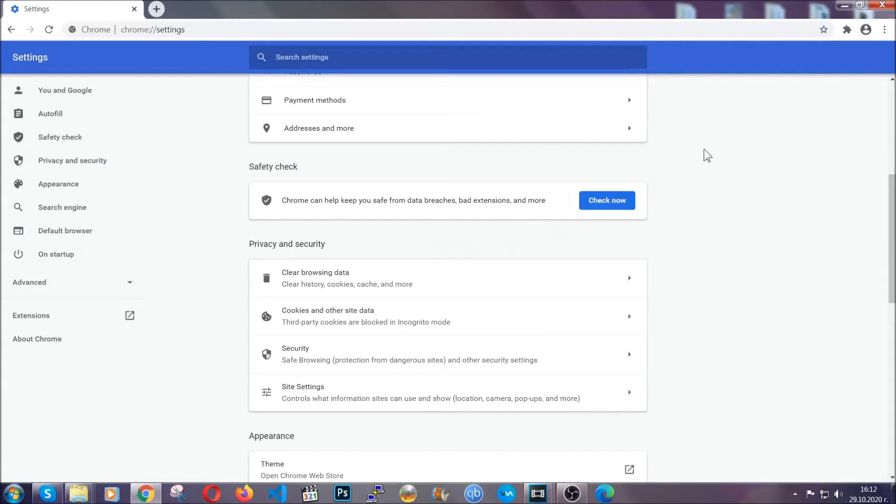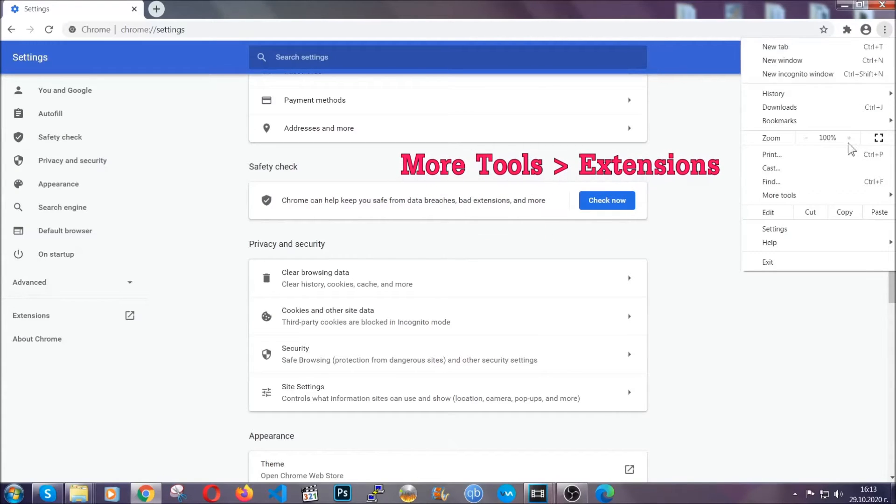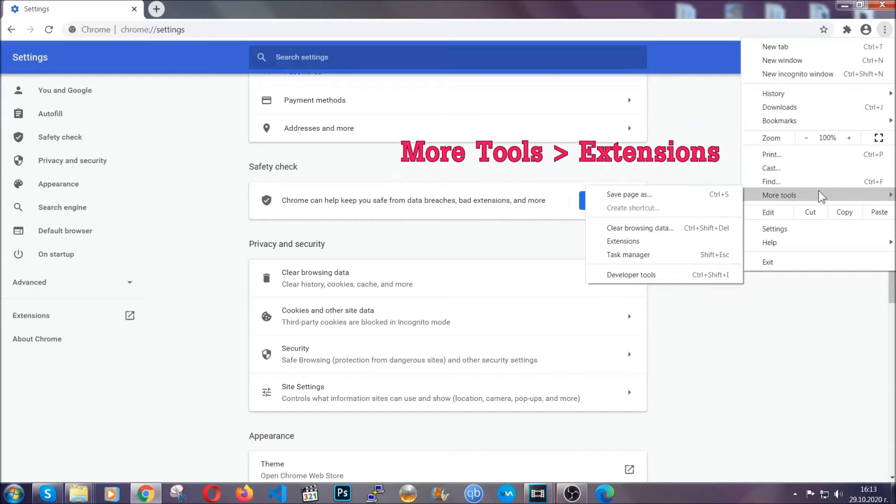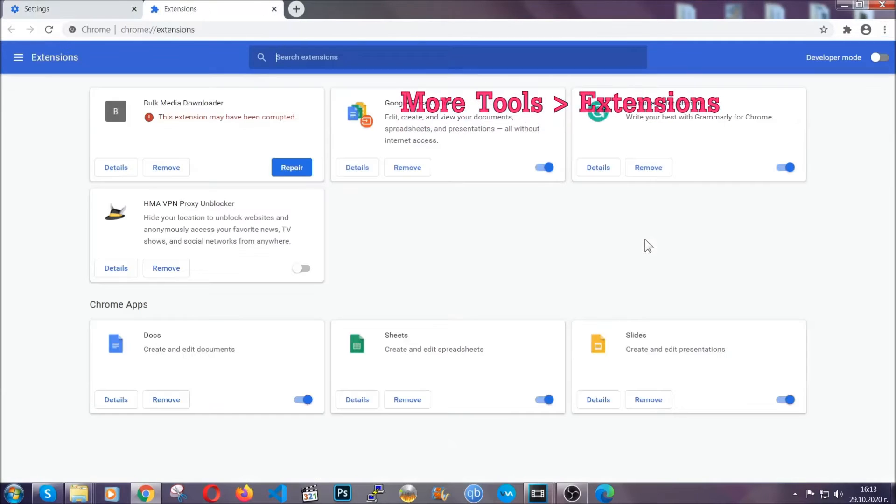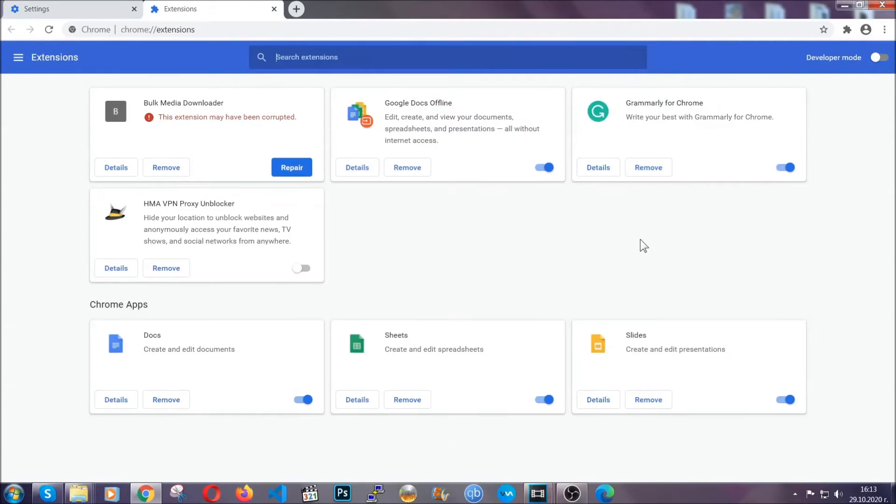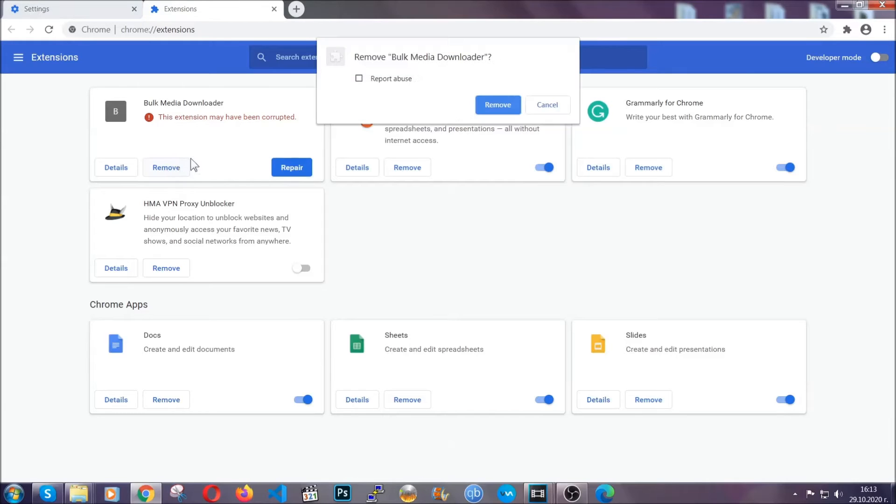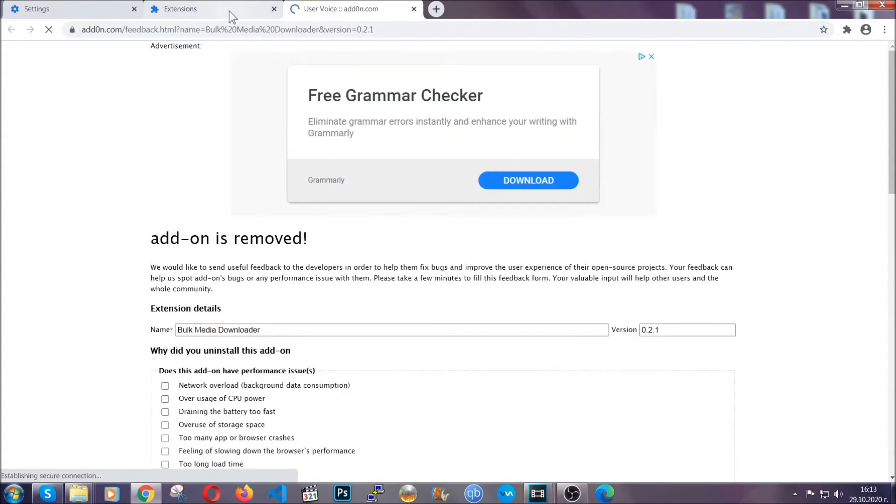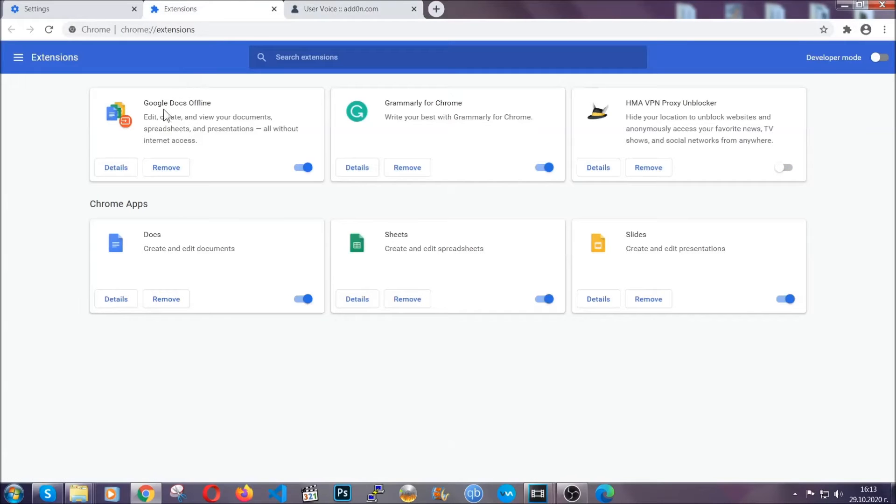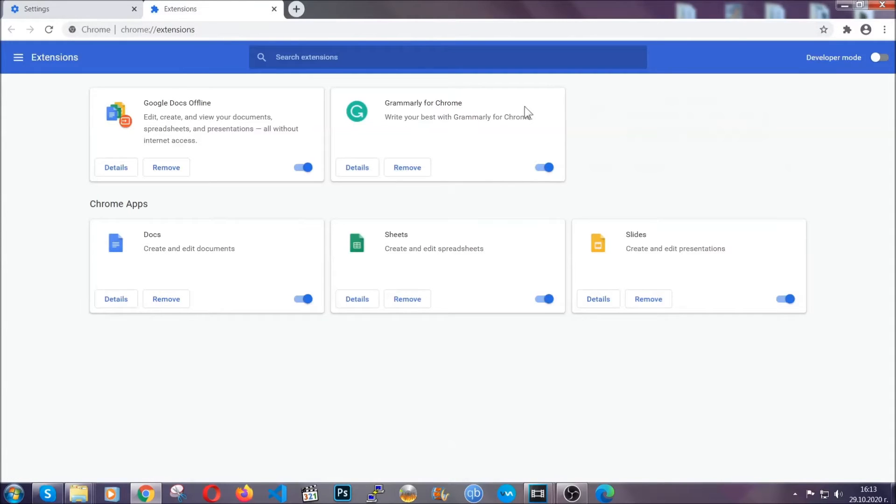To clear any malicious extensions you're going to click on the three dots on the top right, more tools and then extensions. Locate any suspicious extensions and click on remove to get rid of them. And basically that's it guys. We've now taken care of how a removal would go with Google Chrome.